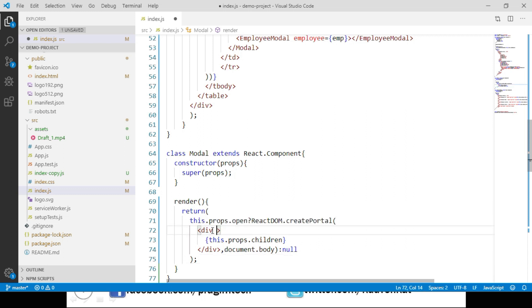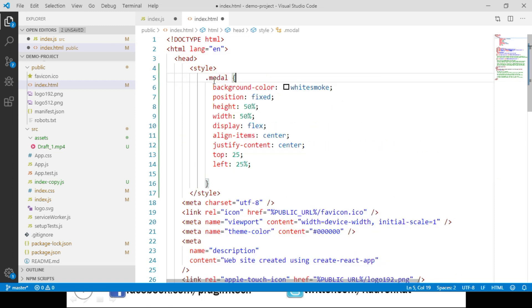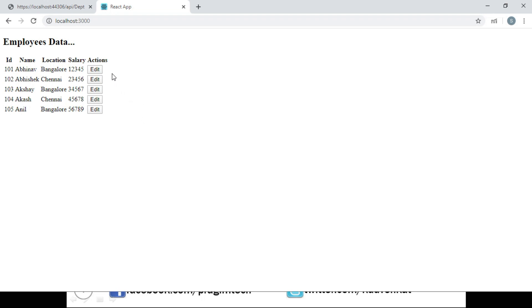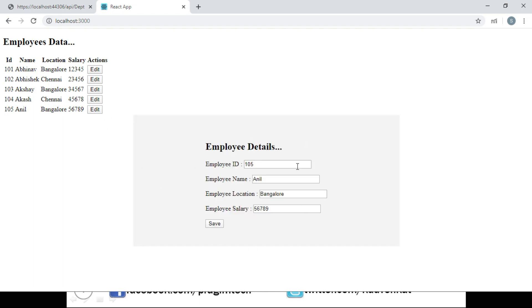Let's apply styles to the div element by creating a CSS class called modal. We define this class in our index.html file — I have the CSS handy and am pasting it here. Save these changes and navigate to the browser. We can see edit buttons placed in every row of our table. Let's click on the edit button, and we can see the modal is displayed. Importantly, this modal is not displayed within the parent div — it is rendered outside of it, because we created a portal and rendered the EmployeeModal component inside it, within document.body.